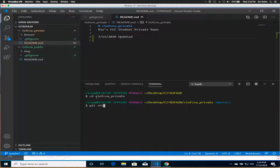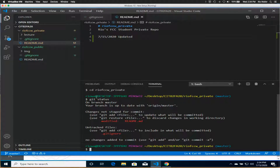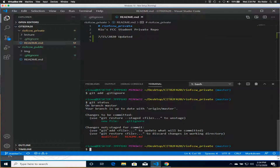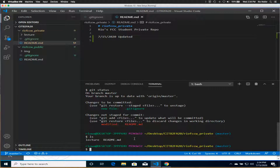I can tell in my directory structure that that is indeed the case. Now I can do the first command in our list: 'git status'. What's cool is it shows me I have a change to the readme file and I have an untracked file. The untracked file is the .gitignore we just created.